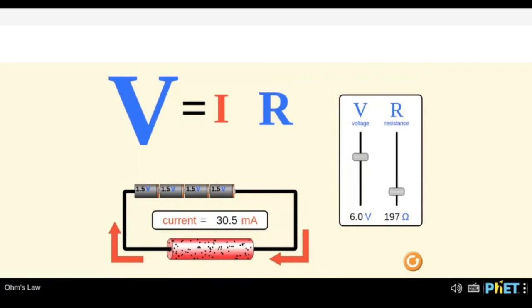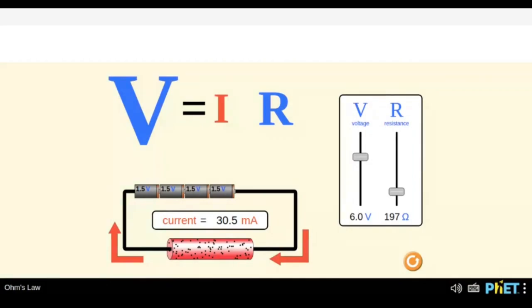Do we have a statement of Ohm's Law? What does Ohm's Law say — that voltage is directly proportional to current at a given resistance? If we open Wikipedia, Ohm's Law states that the current through a conductor between two points is directly proportional to the voltage across the two points. So we can say V is directly proportional to I.